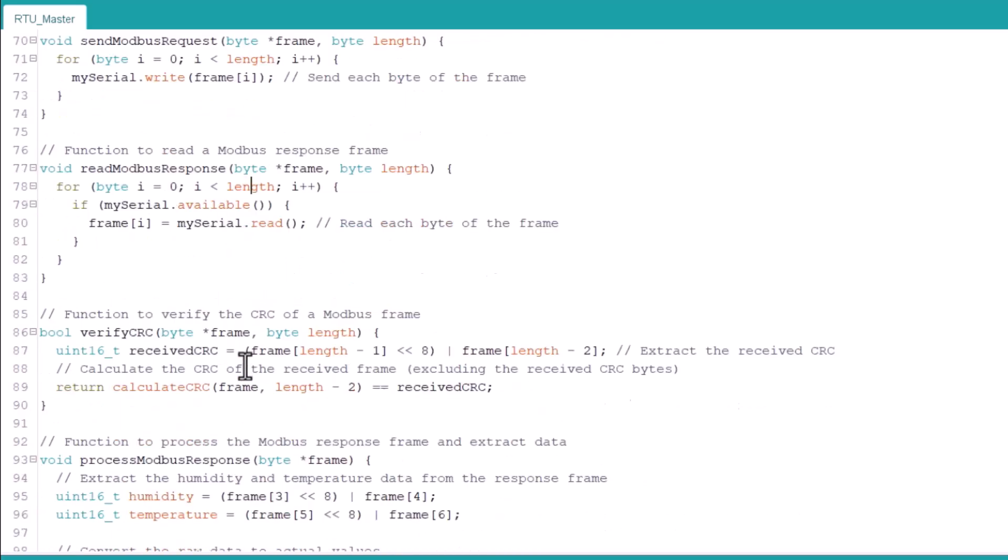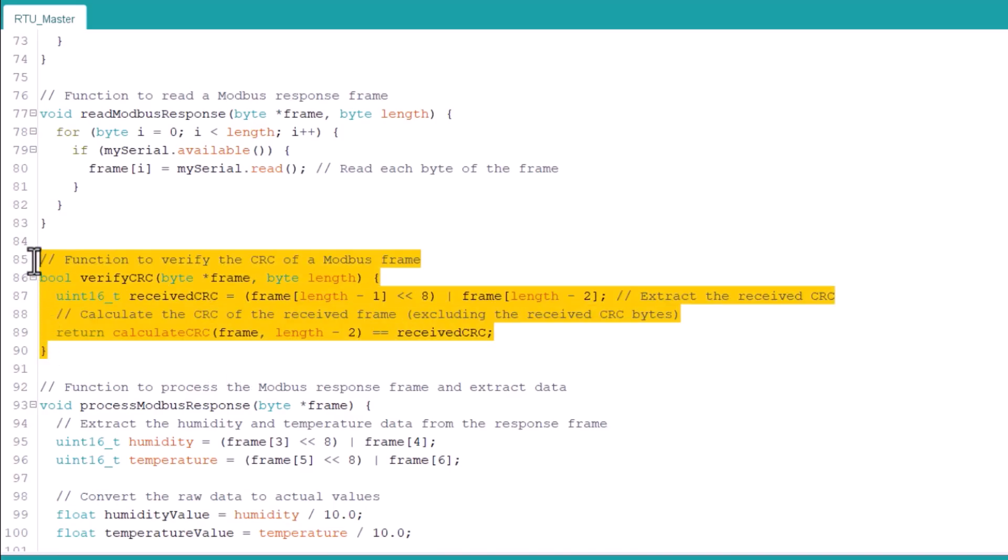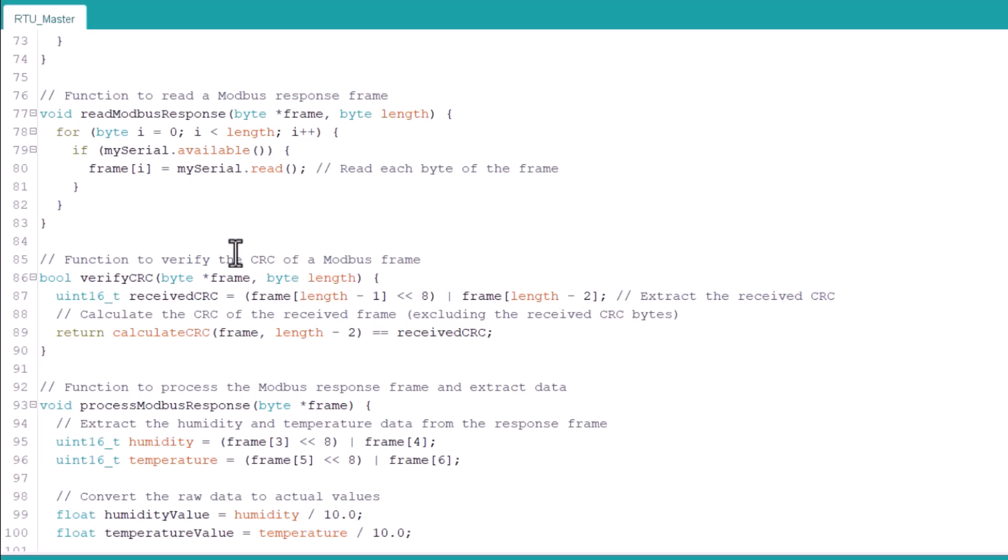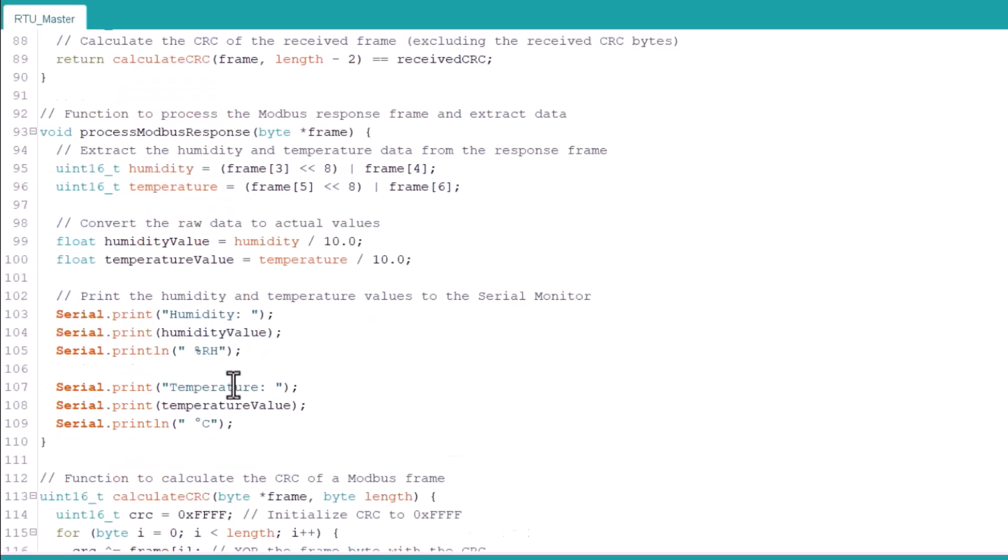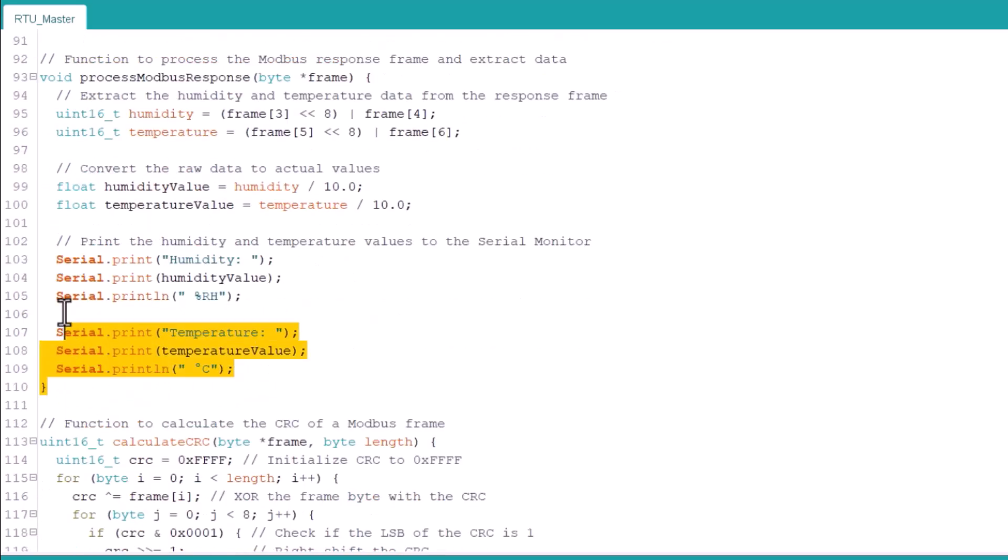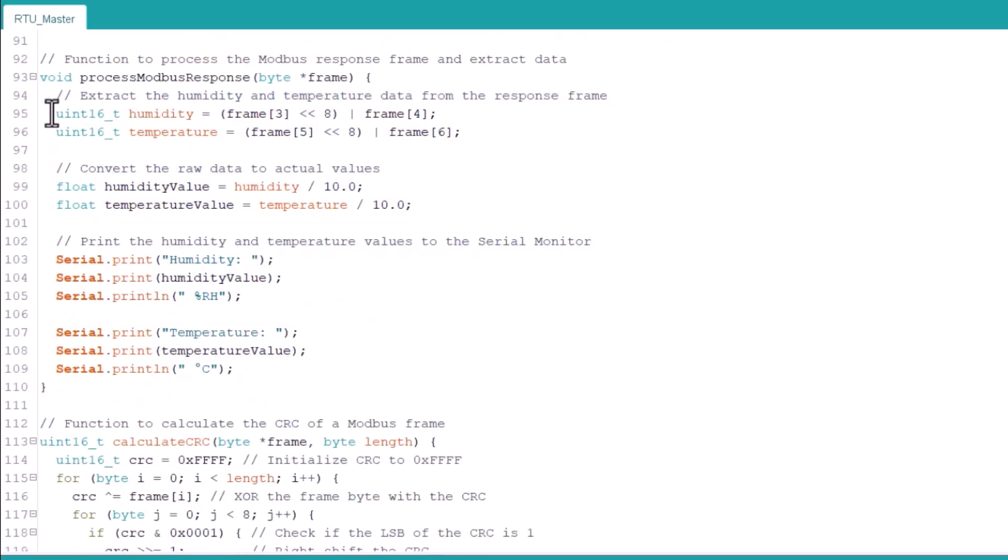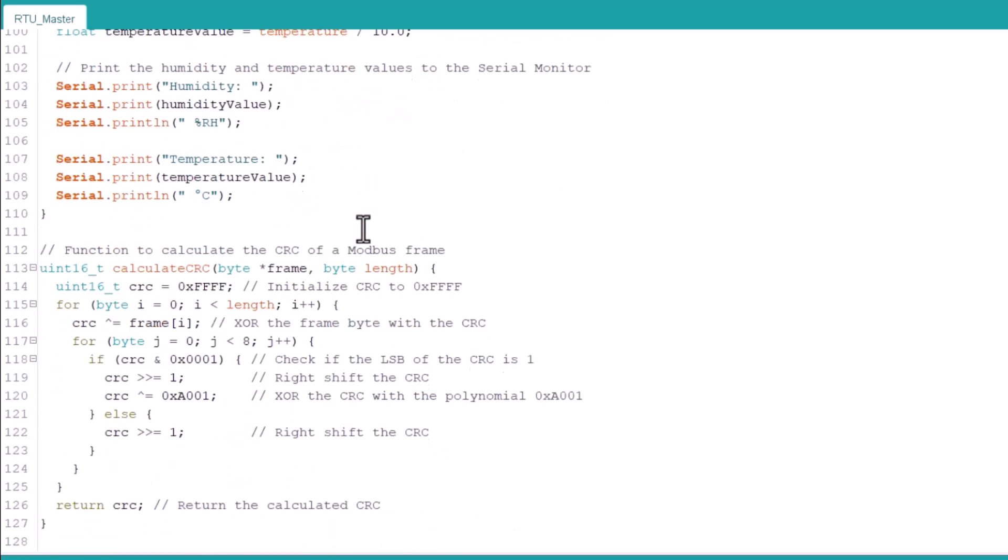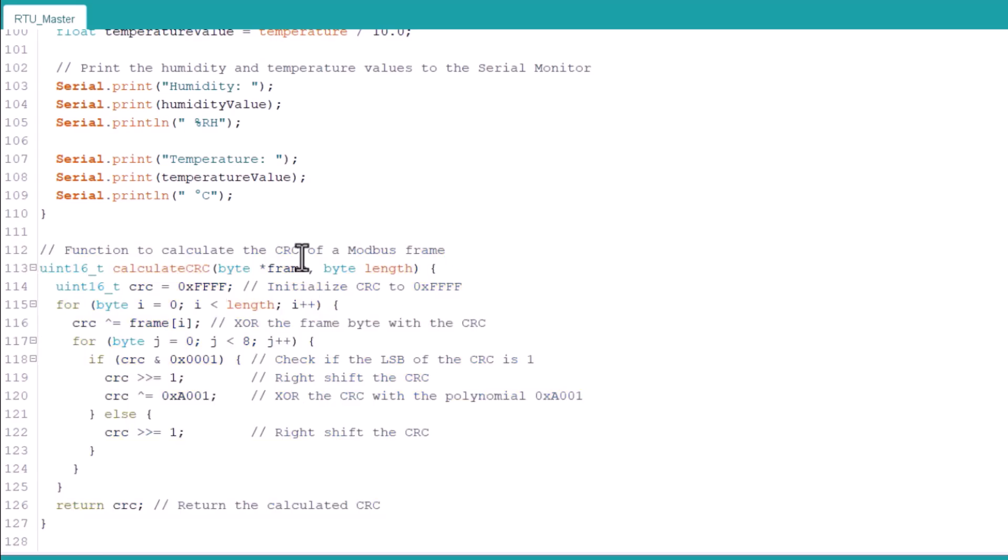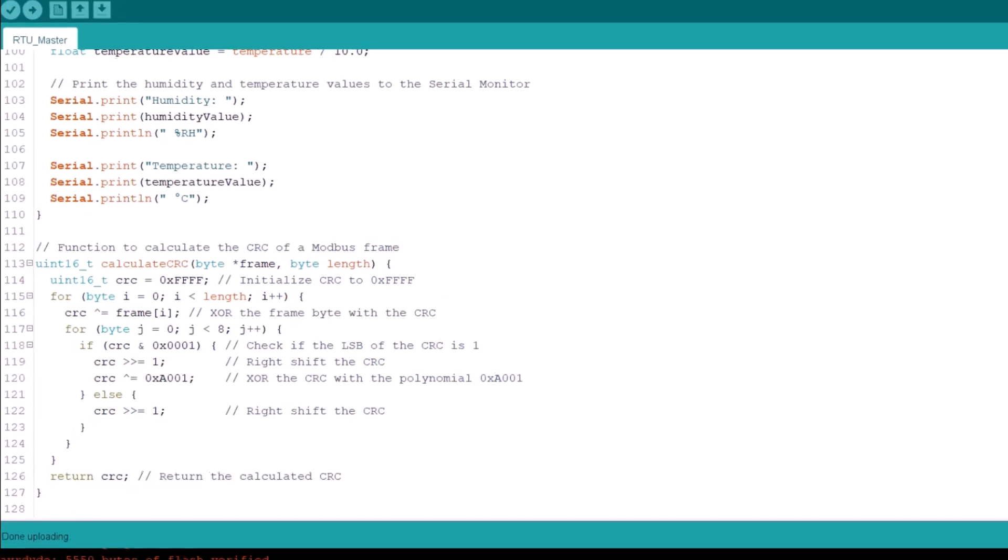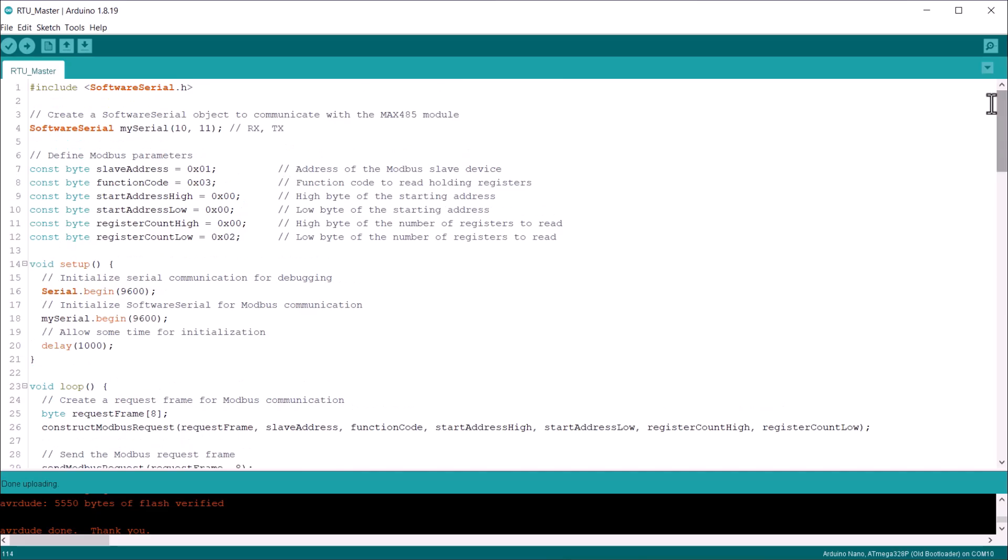Now, the most important part is CRC verification. For that, we create this boolean function and extract the received CRC. Then we calculate the CRC of the received frame. Here is the final function to process the Modbus response frame and extract the data. Then we calculate the humidity and temperature values and print them on the serial screen. In this function, the method to calculate the CRC of a Modbus frame is defined. This process is almost the same for all the Modbus RTU protocols.